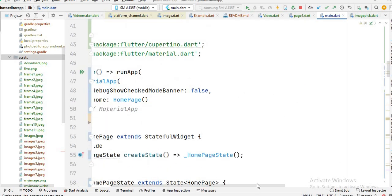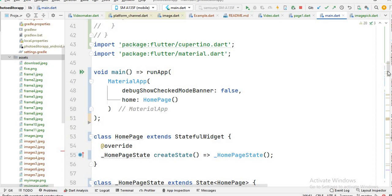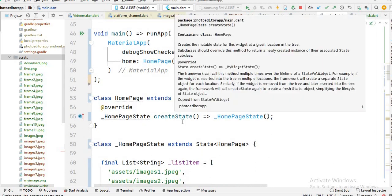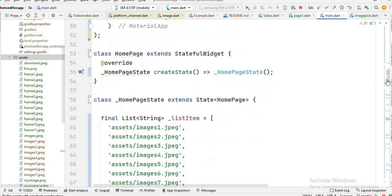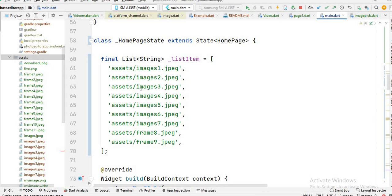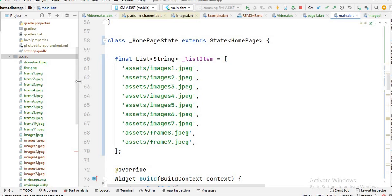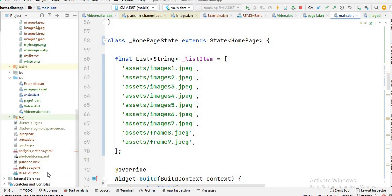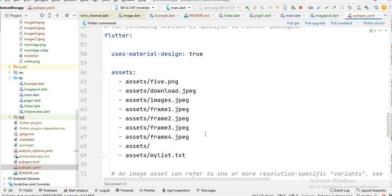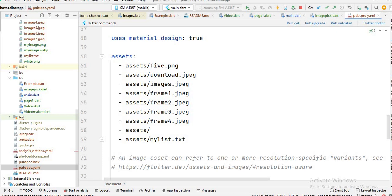The code starts here — this is the default code when you create a new project. First I create a list and store all the images inside this list. First of all, download the images from Google, copy them all, and paste them inside your assets folder. Then you need to give the path of your images in your pubspec file.